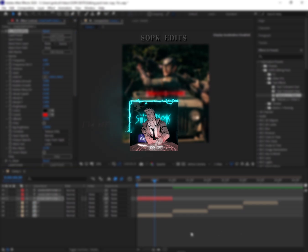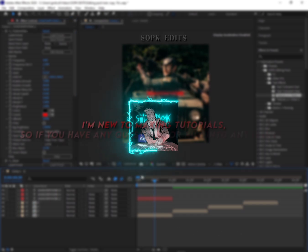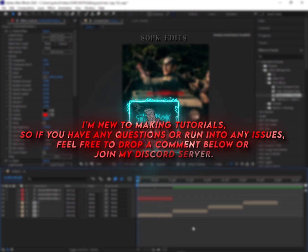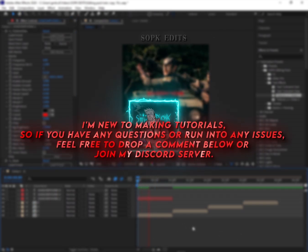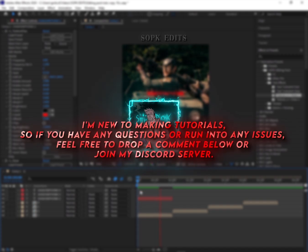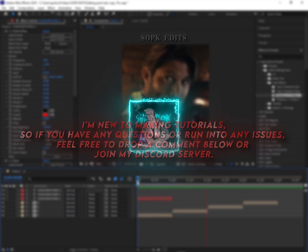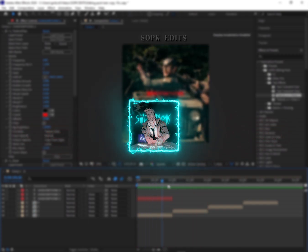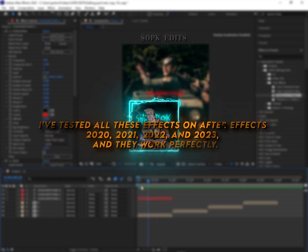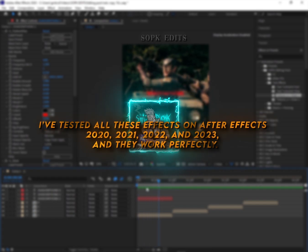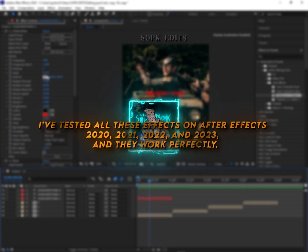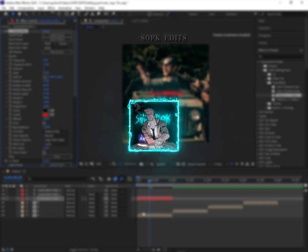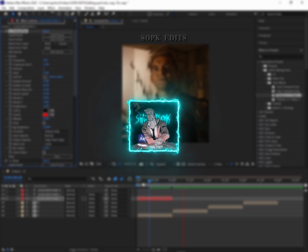I'm new to making tutorials, so if you have any questions or run into any issues, feel free to drop a comment below or join my Discord server. I've tested all these effects on After Effects 20-23, and they work perfectly. Just make sure you're using the right plugins. Subscribe and hit the bell, see you in the next edit.